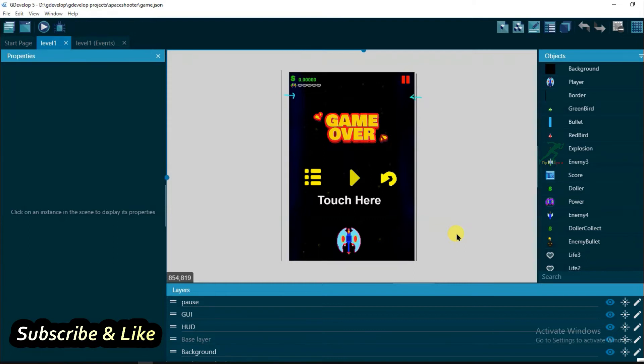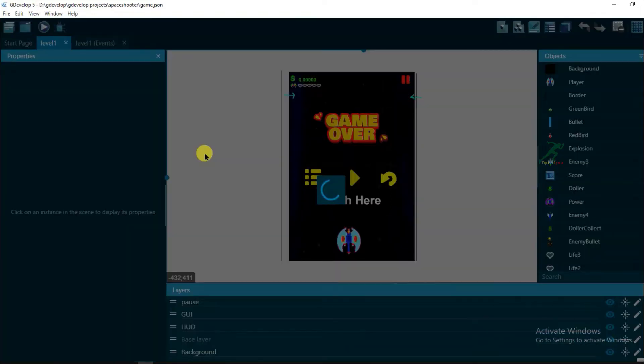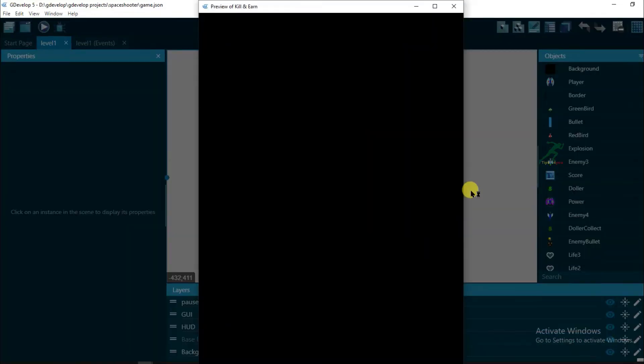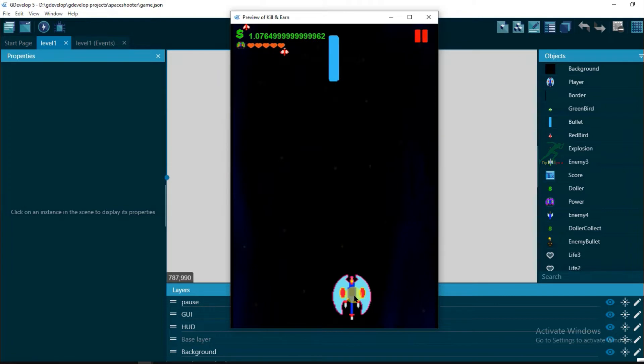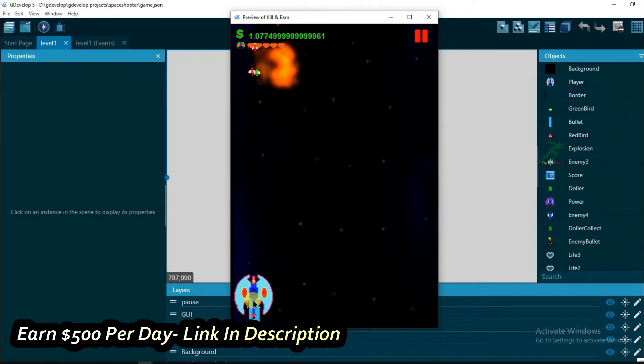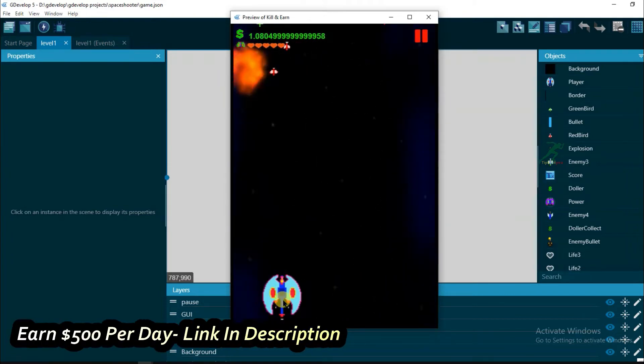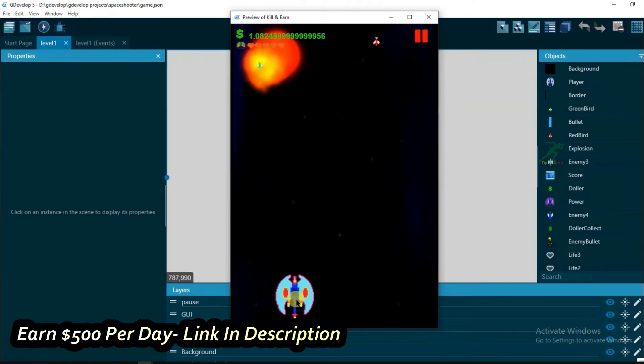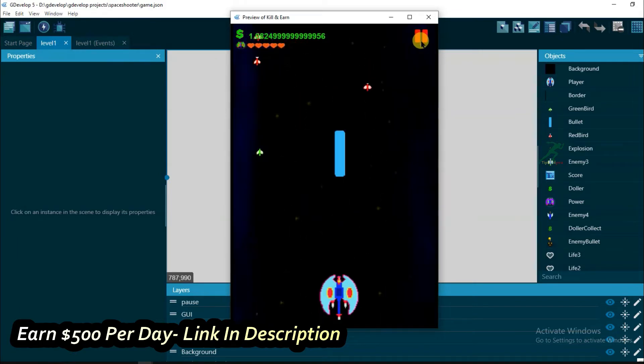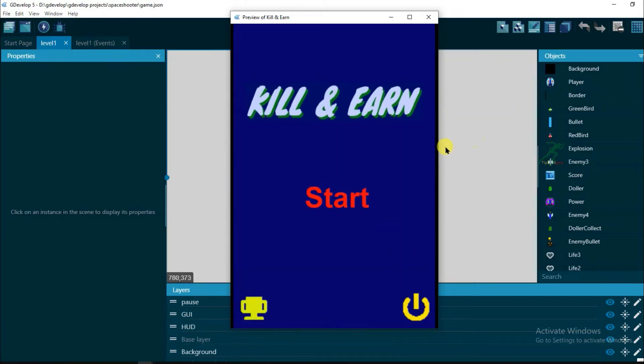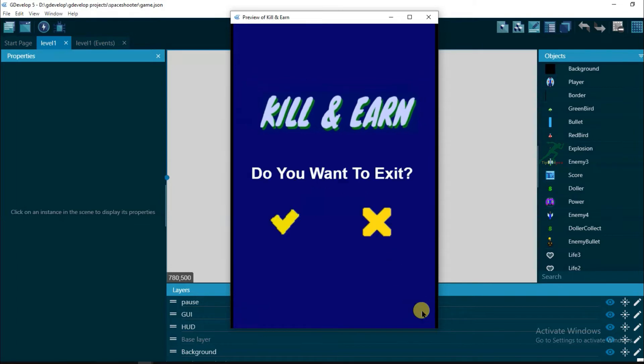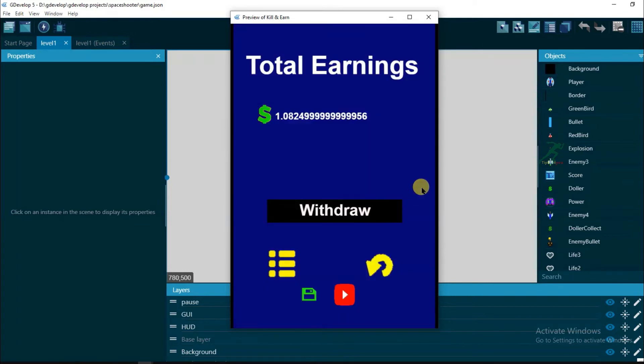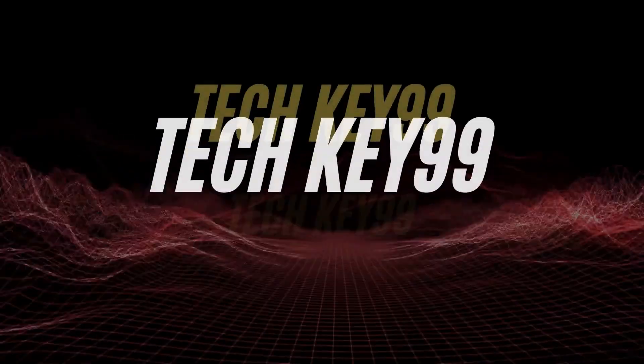Watch this full video carefully. First, I'm gonna show you I made this space shooter earning game on GDevelop software, and I earn good money from this game. You can also earn a lot of money from Google. If you want to play this game, then you can get this game link in this video description box below. Just click on link and download this game. I'm gonna show you how to make this space shooter earning game. Now let's start the video.